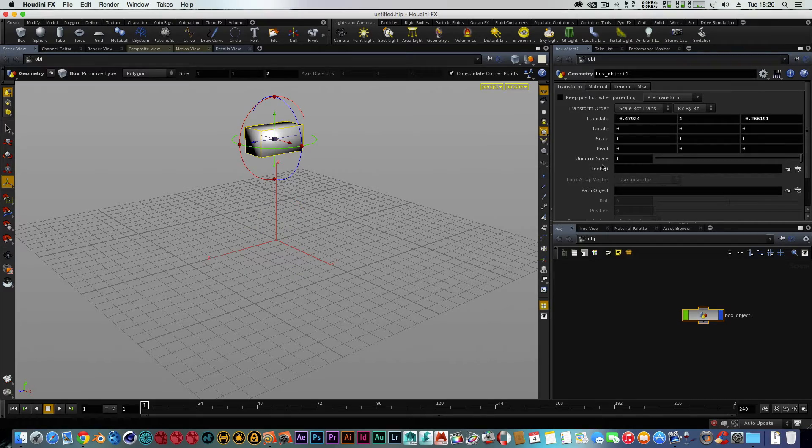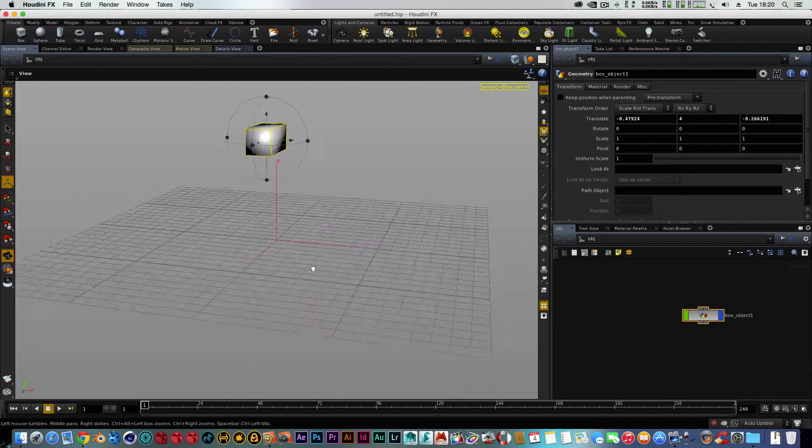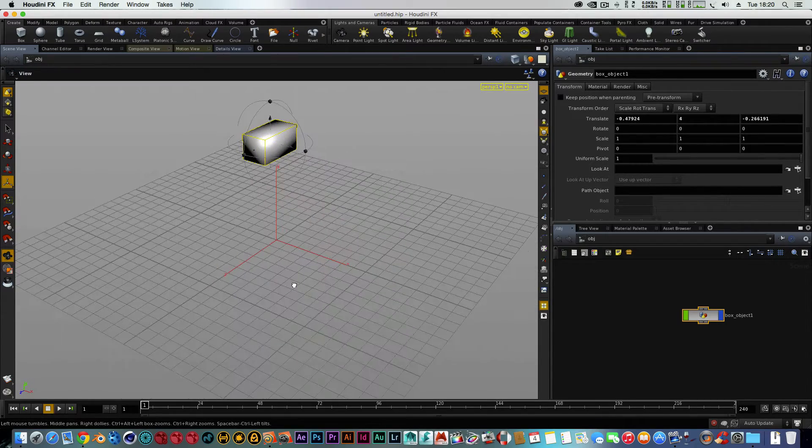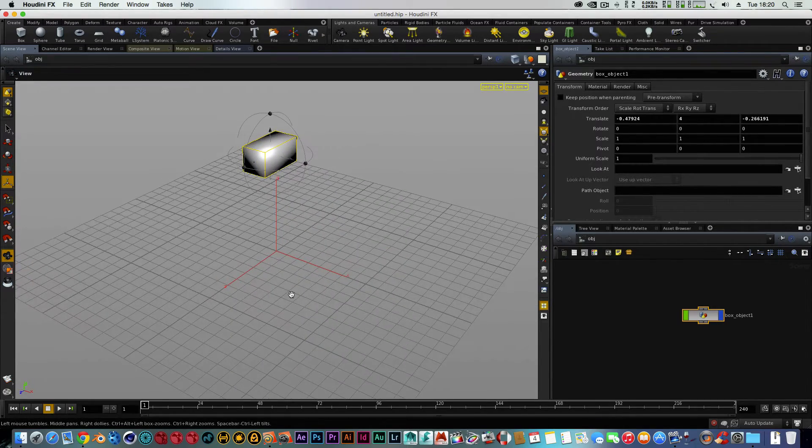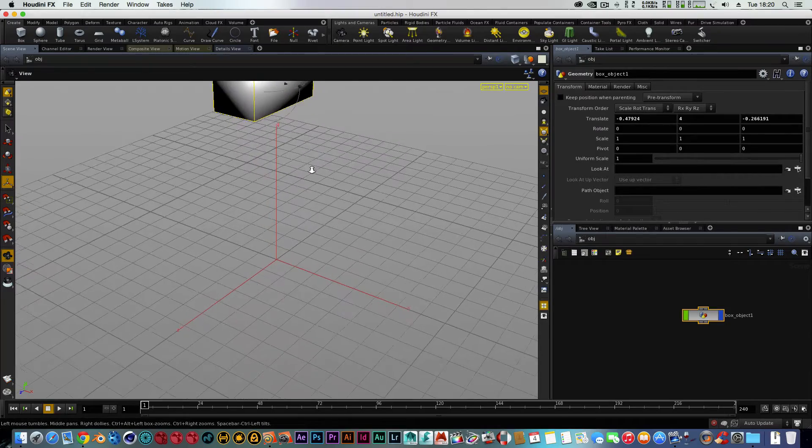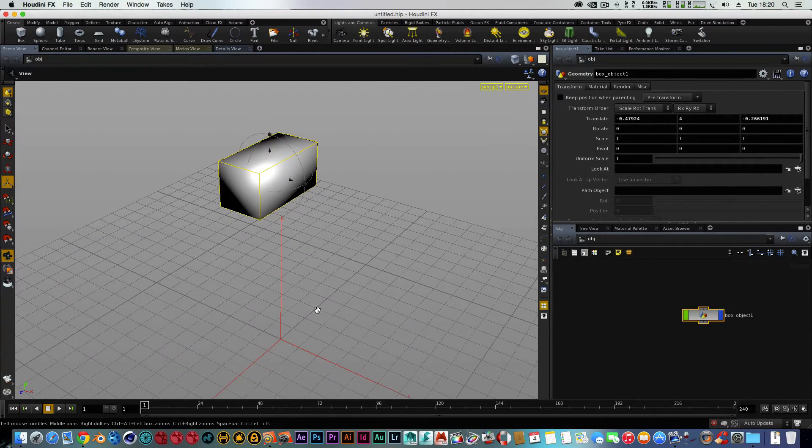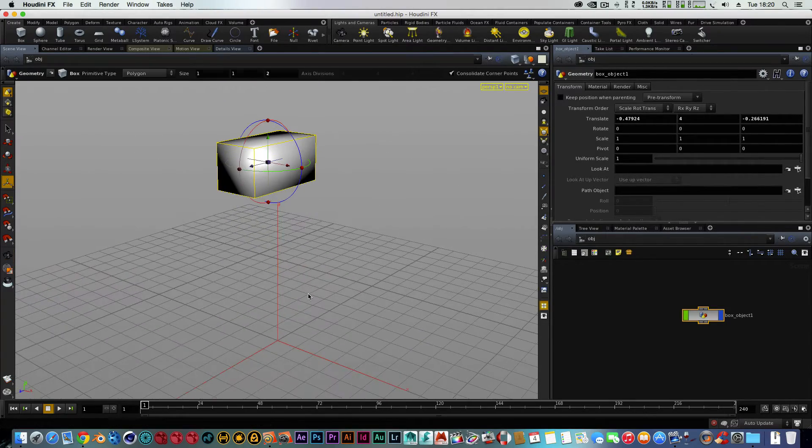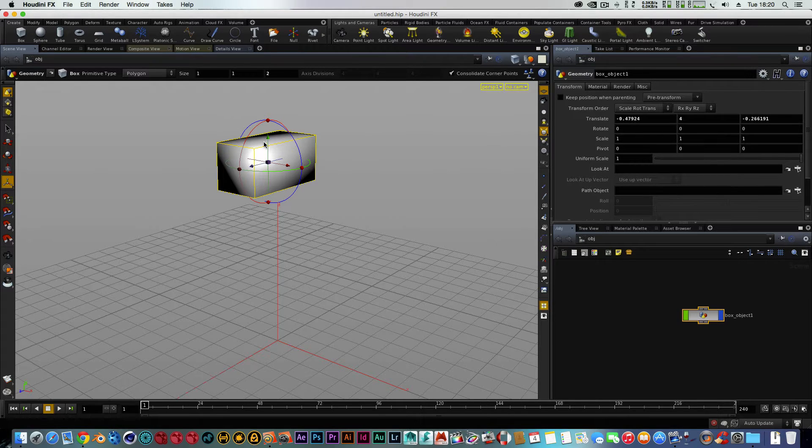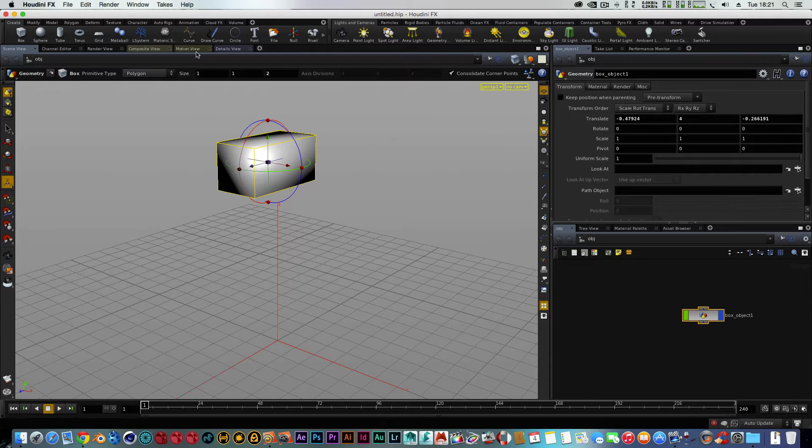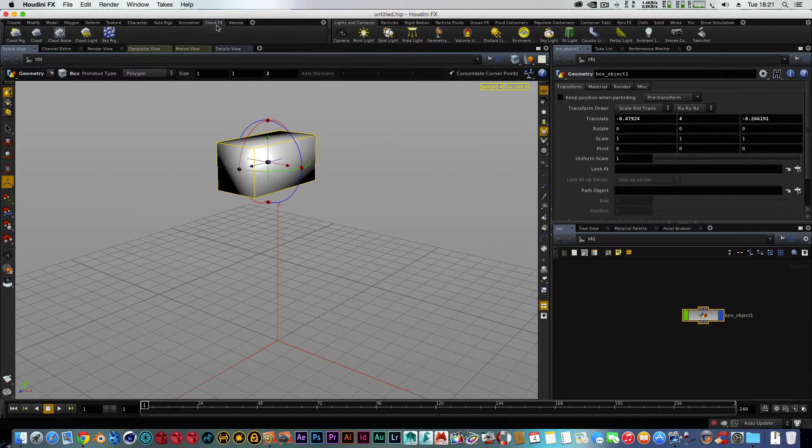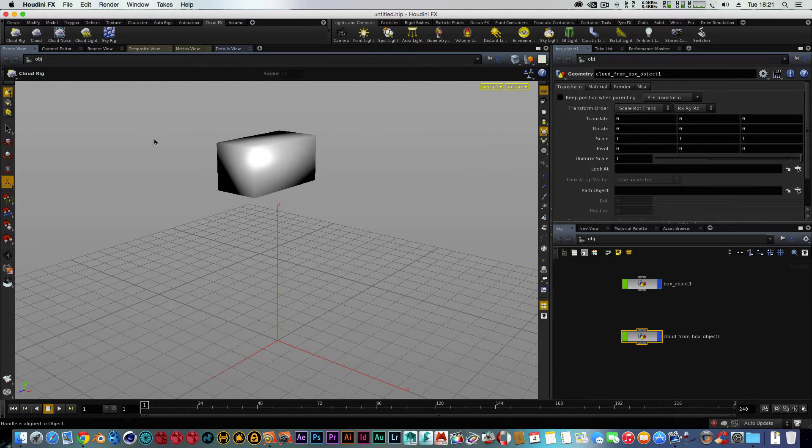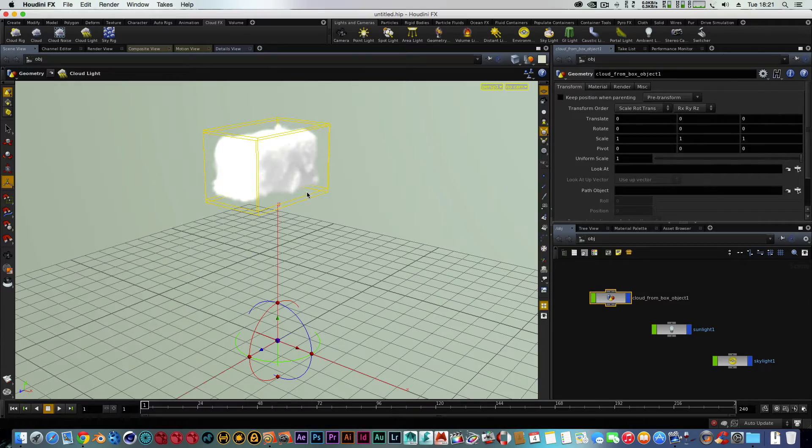So basically what we've got now is the box in the sky. Now the easiest way is to actually create something that looks like a cloud. What we're going to do now is quickly find our cloud visual effects. So we've got a cloud here. I'm just going to select my cloud rig.